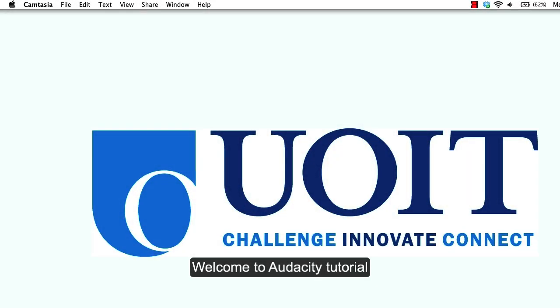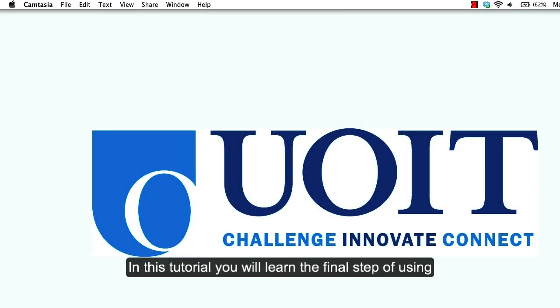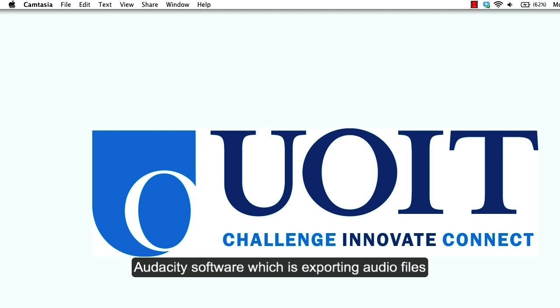Welcome to the Audacity tutorial. In this tutorial you will learn the final step of using Audacity software, which is exporting audio files.